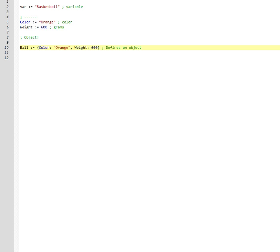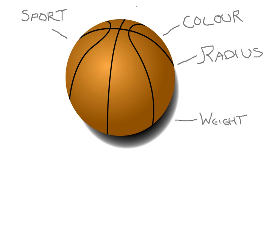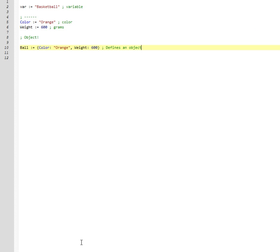So now we have this bowl. We only added these two factors. We added a color and a weight. Orange and 600.